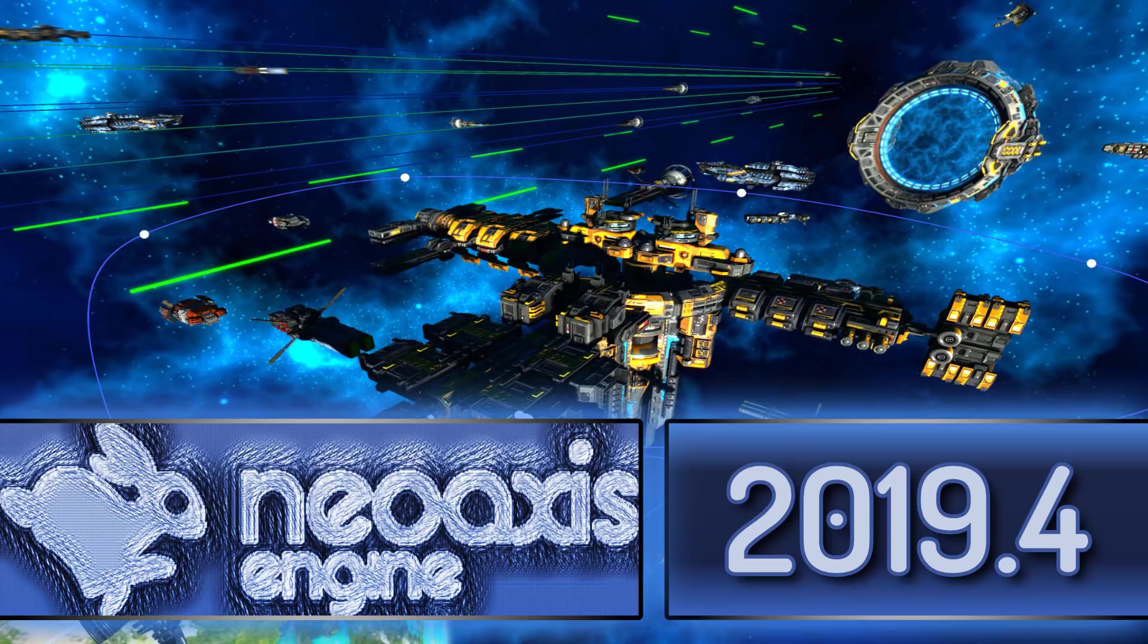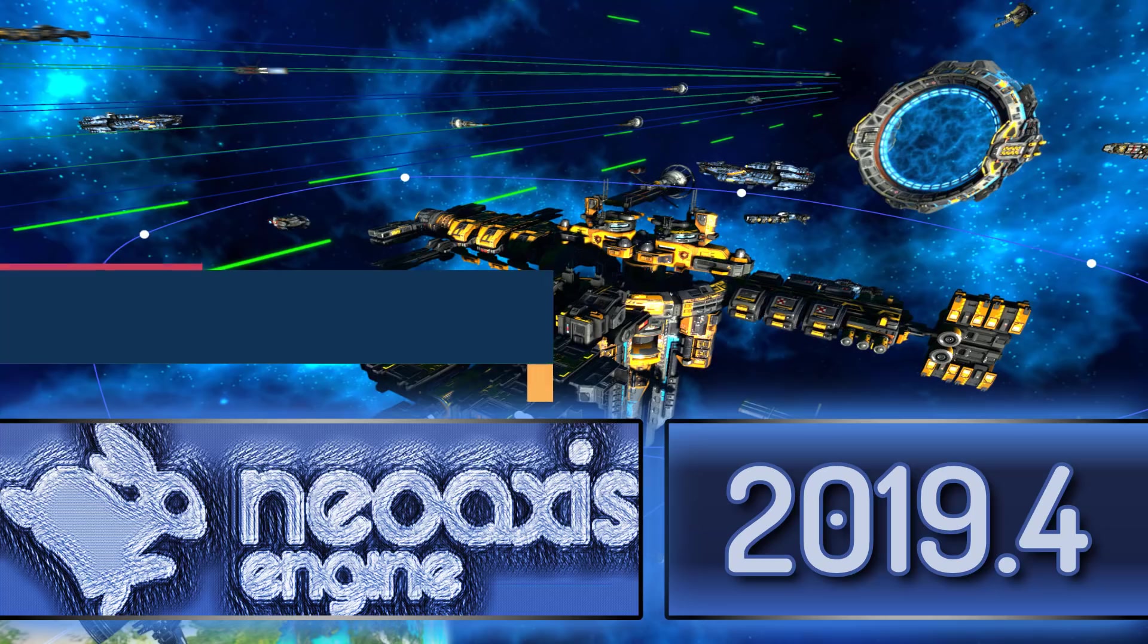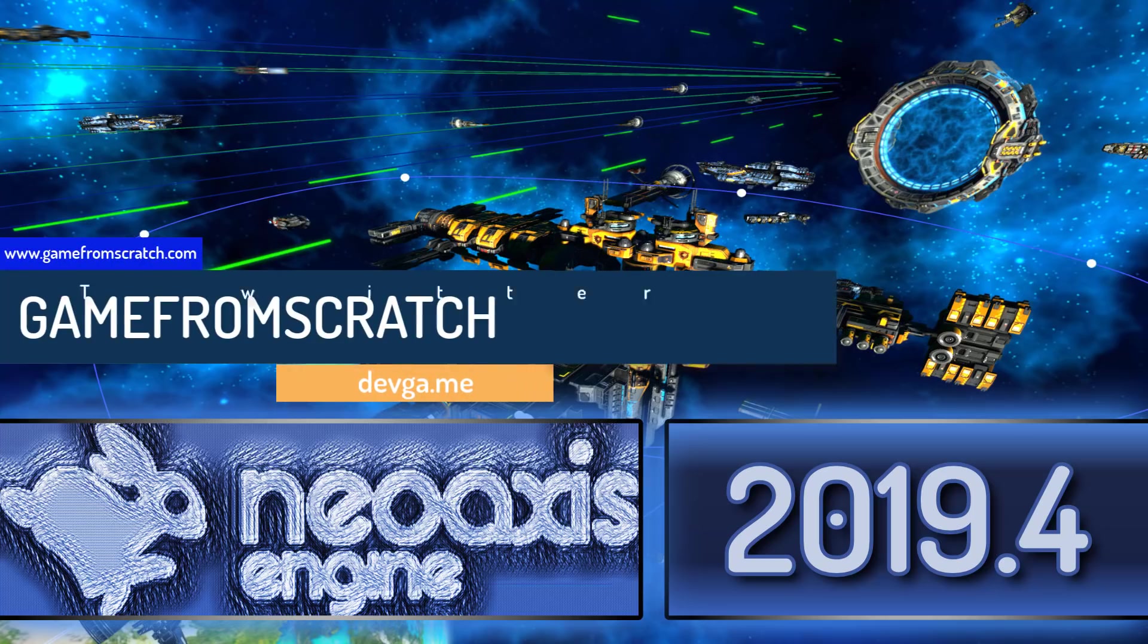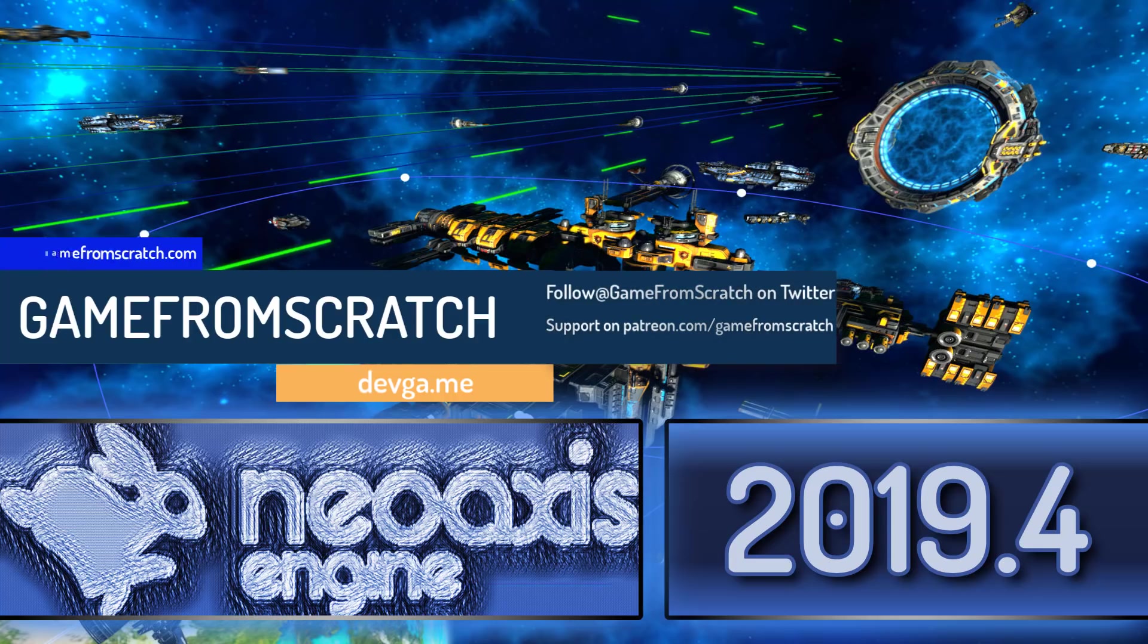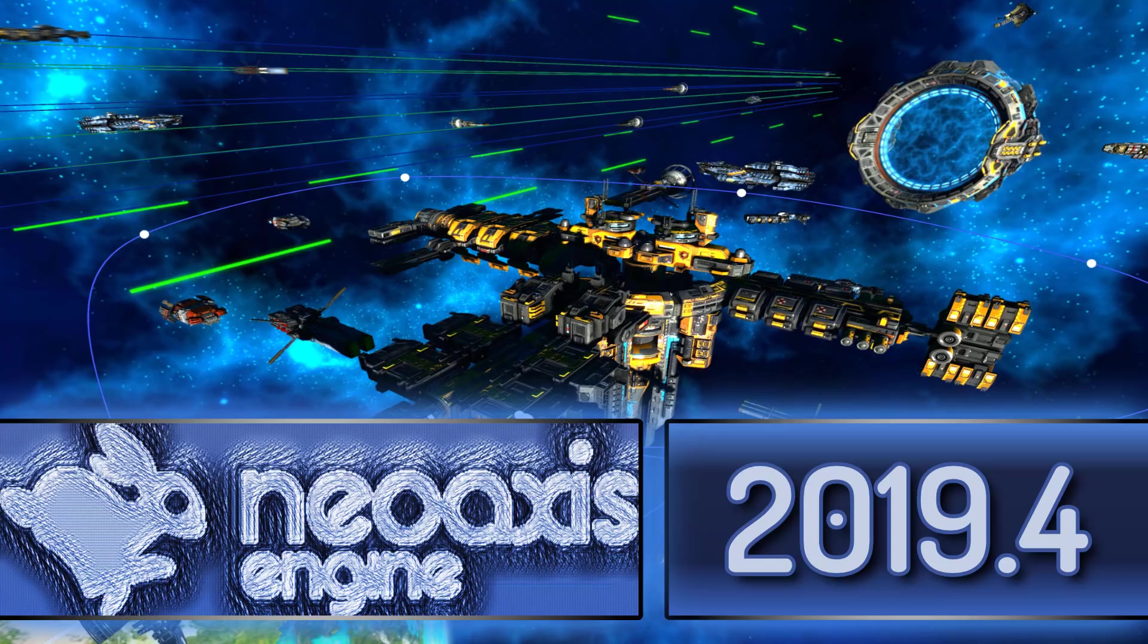Hello ladies and gentlemen, it's Mike here at Game from Scratch and today we are talking about the NeoAxis engine again. If this sounds familiar, I talked about this about two months ago when the previous version was released. I went into more depth about what the engine was all about and I'll link that in the article down below, but today we're going to focus on what is new in the 2019.4 release.